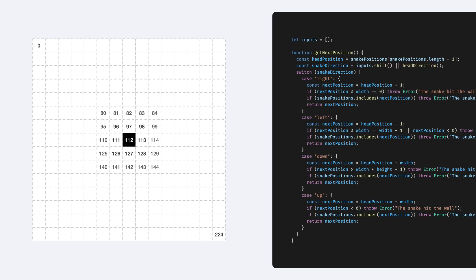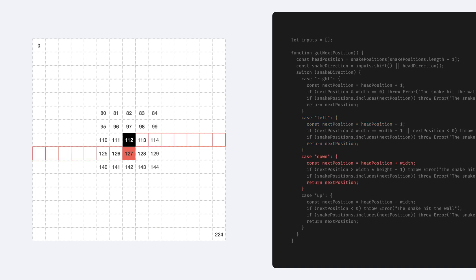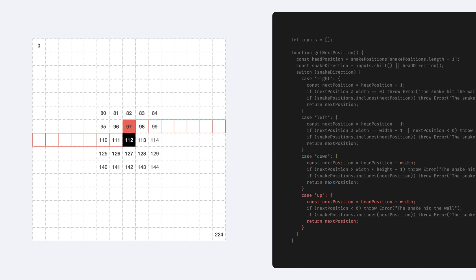Then we figure out the index of the next tile. If the snake moves to the right, then we just add plus 1 to the current head position. If the snake moves to the left, then it's the same thing in the opposite direction, we subtract 1. If we want to go downwards, this is a bit trickier. We have to add the number of items in a row to the current head position to get the index of the tile below the head. This is 15 in our case because the width of the grid is 15. If we go up, then the same story backwards. We subtract 15 from the current head position.